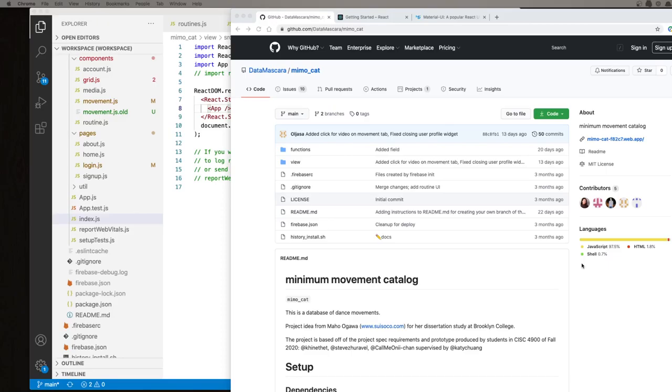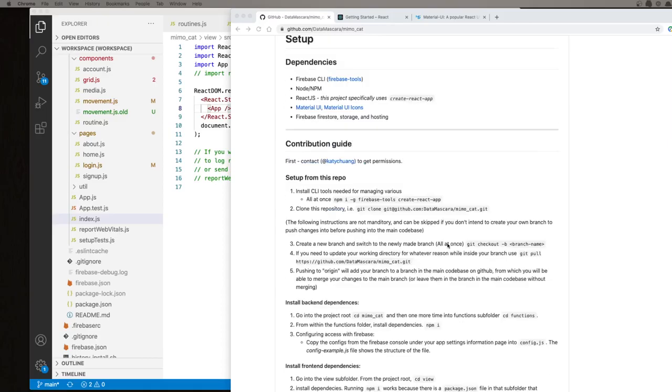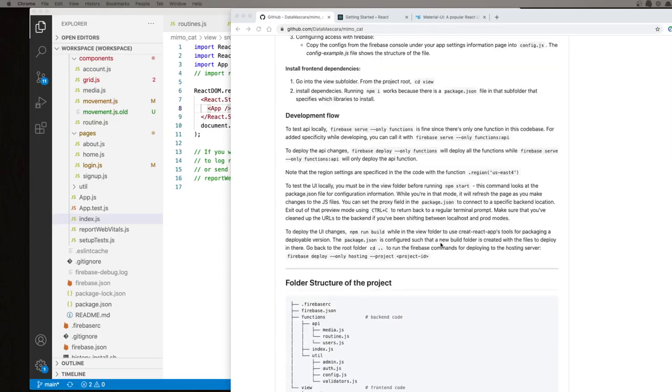First of all, a lot of information that's useful might be located in the readme file. So this readme file has a couple of sections that might be useful. One is describing the development workflow, and the other is describing the structure of where the files are organized.